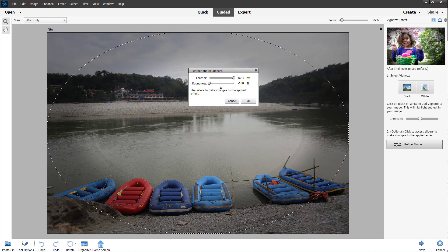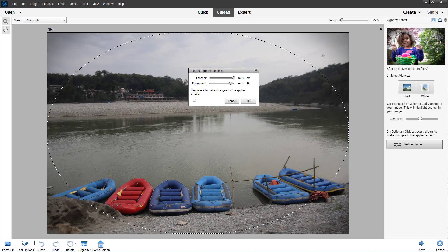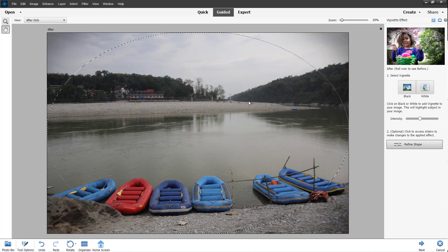You can focus it on one point or increase it so the vignette is only on the edge. Press OK when you're satisfied with the effect, and you can see the vignette has been added.